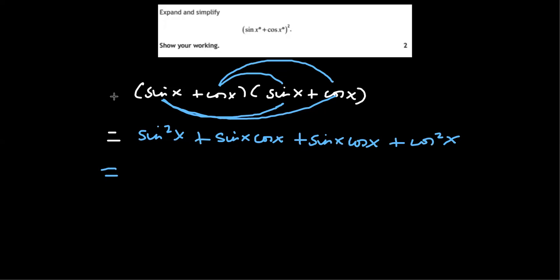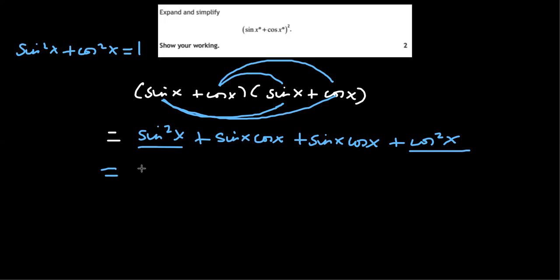And then at this point we can just use the sin squared plus cos squared identity. So that's the identity. So we've got sin squared plus cos squared. So that just becomes one. And then sin x cos x plus sin x cos x is just two sin x cos x.